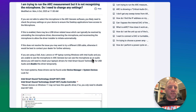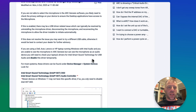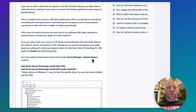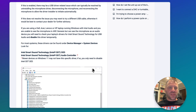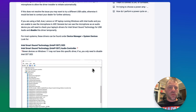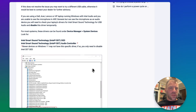Going through this, it basically says if you're not able to select the microphone in ArcGenesis software, you likely need to check the privacy settings on your device to ensure desktop applications have access. If that's already enabled, there may be a USB driver-related issue — and that's actually what ended up resolving the issue when I was helping the customer set up their system.